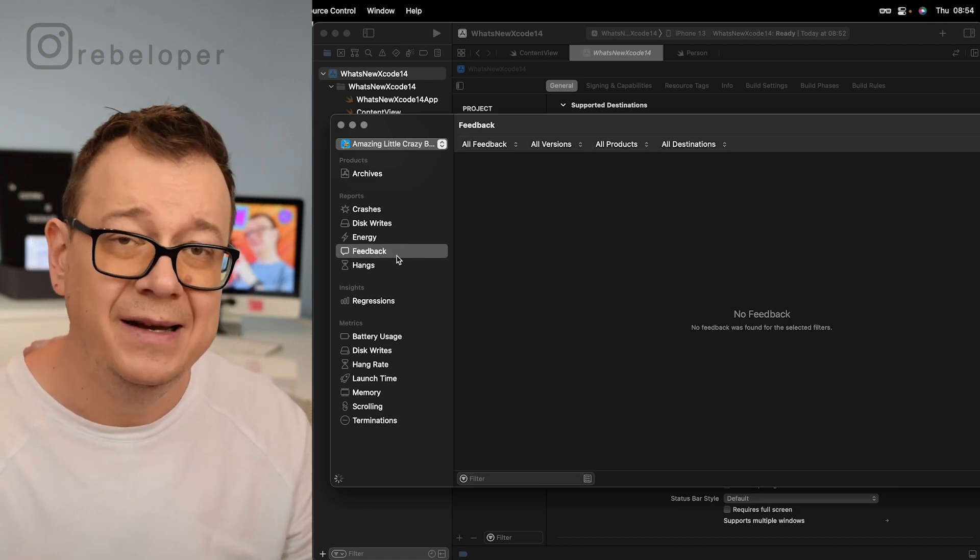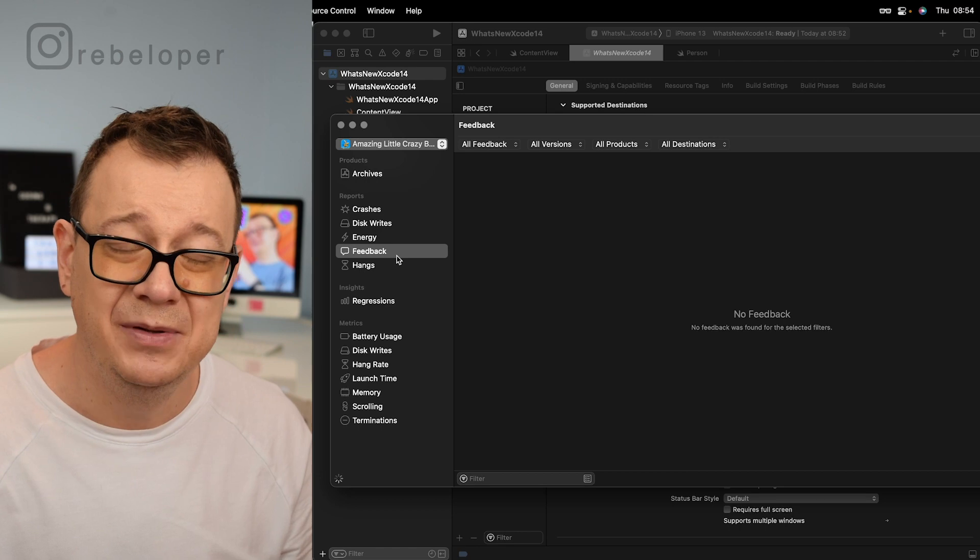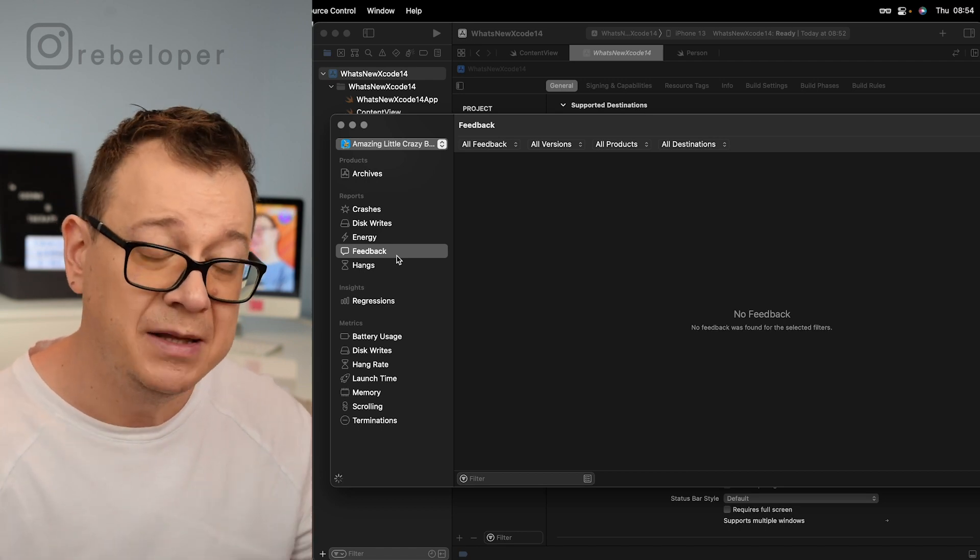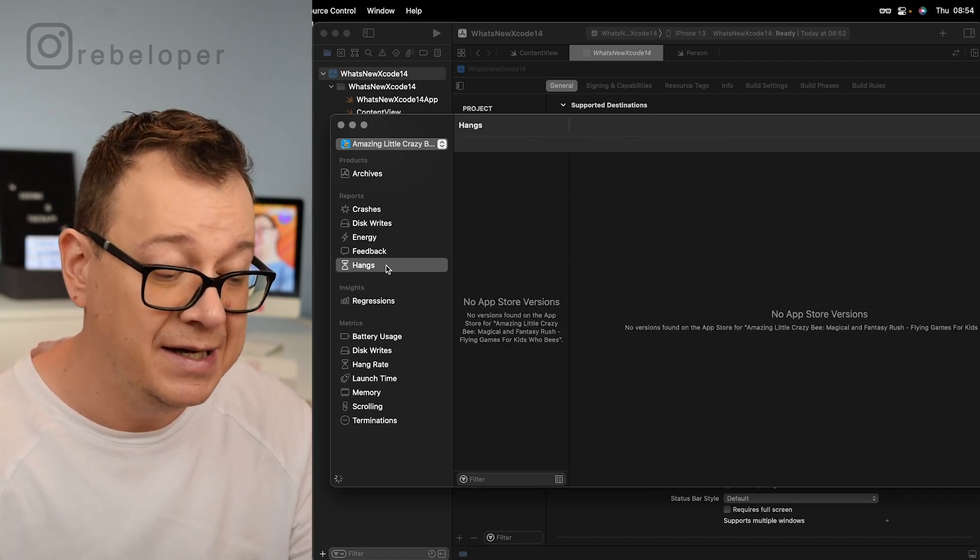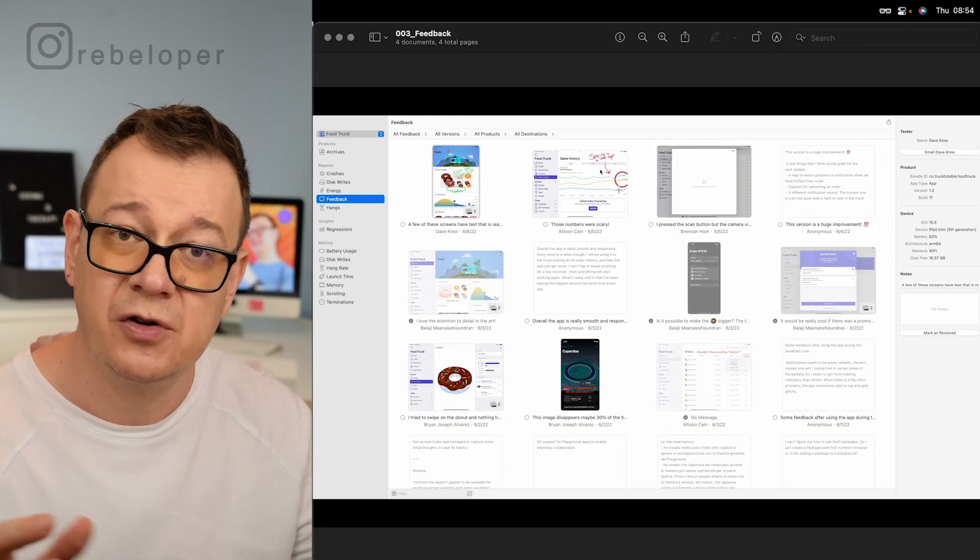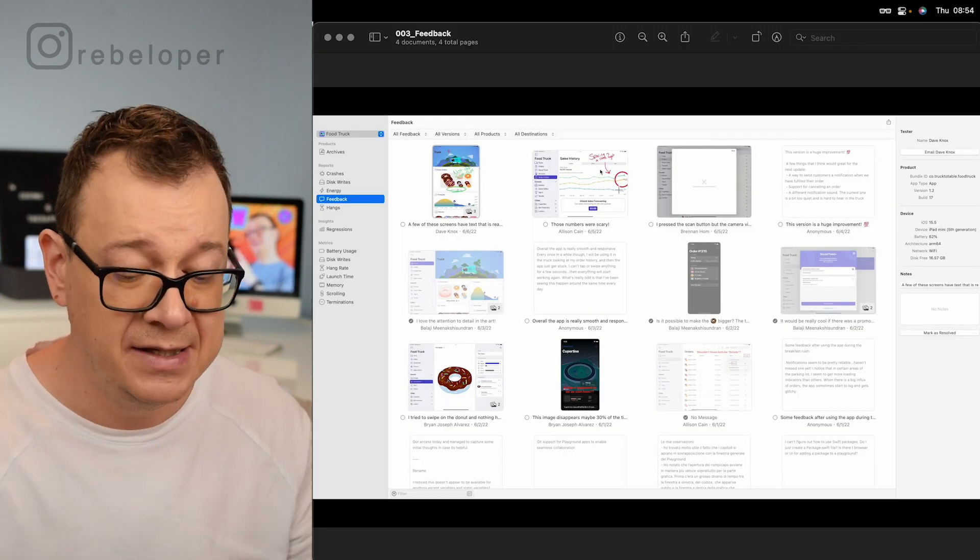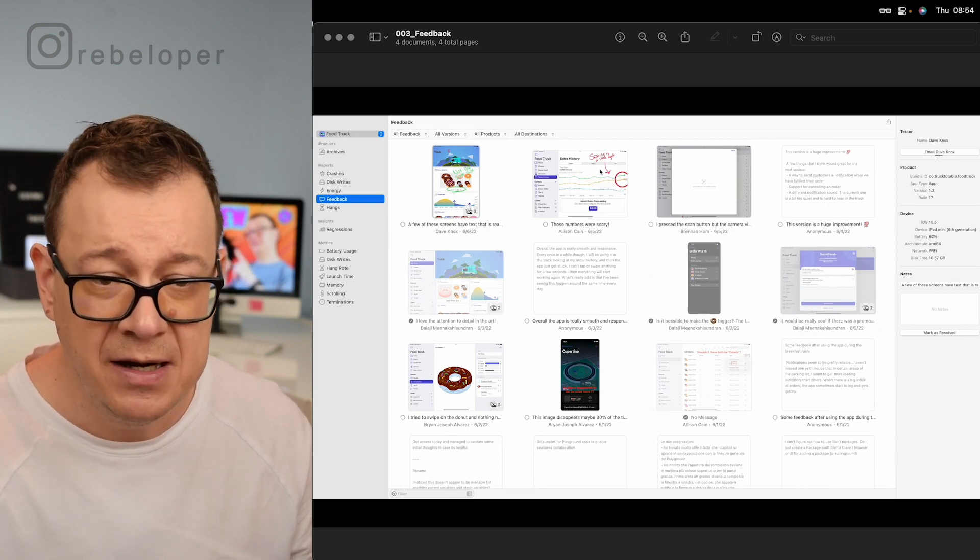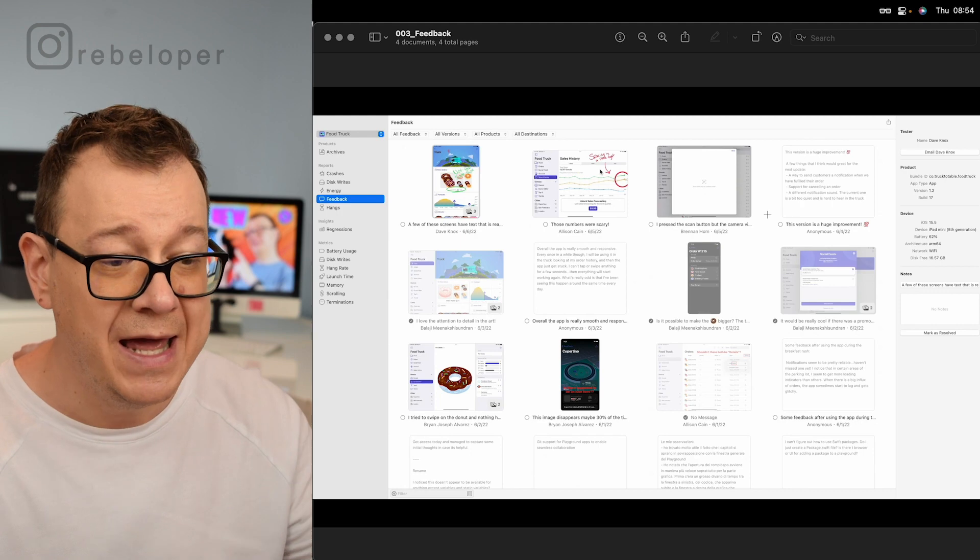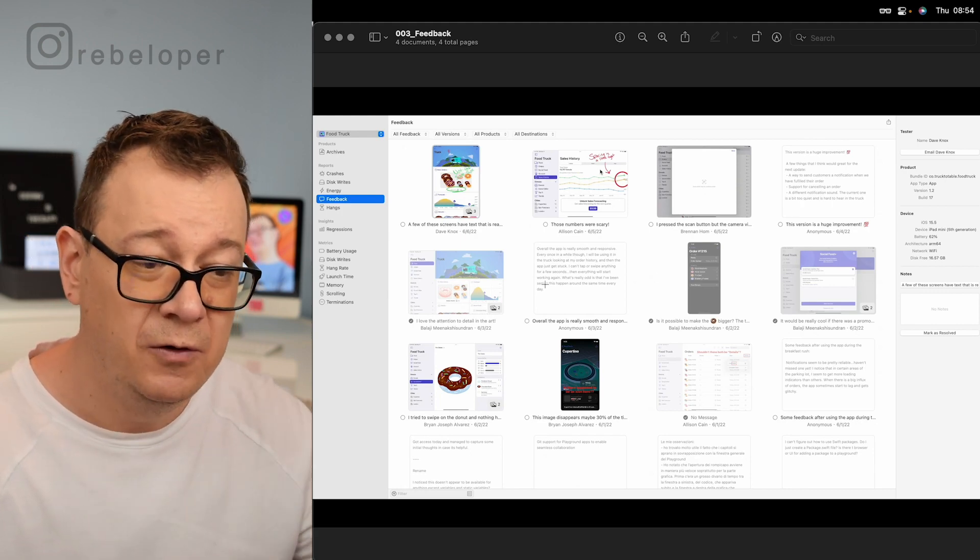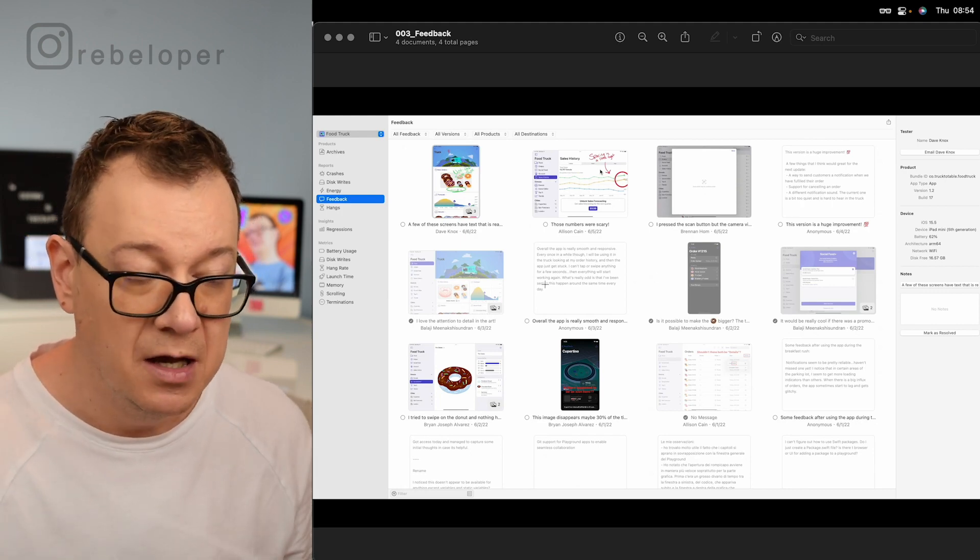I don't have any feedback because I haven't set up my app just yet on TestFlight, but this is where you're going to have your feedbacks and hangs. Let me just give you a screenshot from WWDC videos and this is how the feedback looks like. You can email the person who gave that feedback. You can have all of these screenshots and messages in one place.